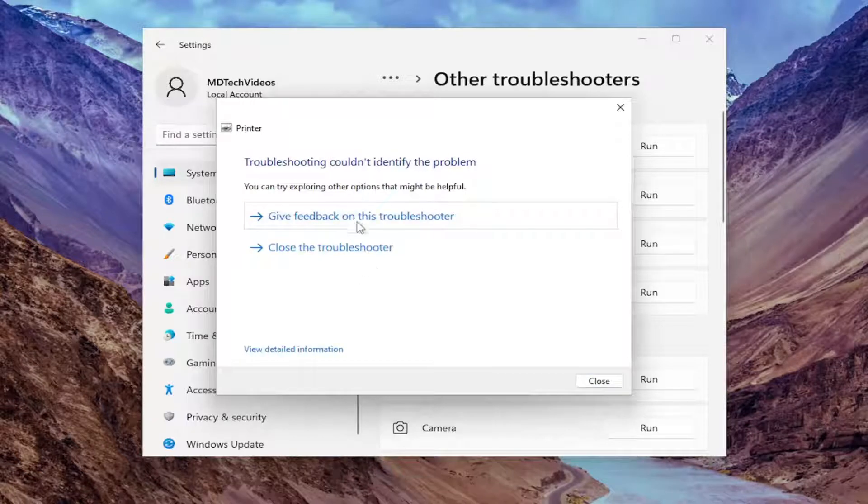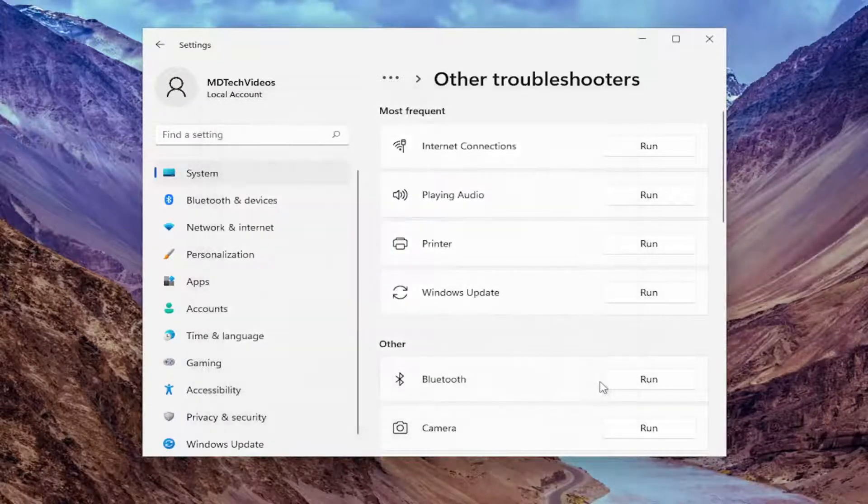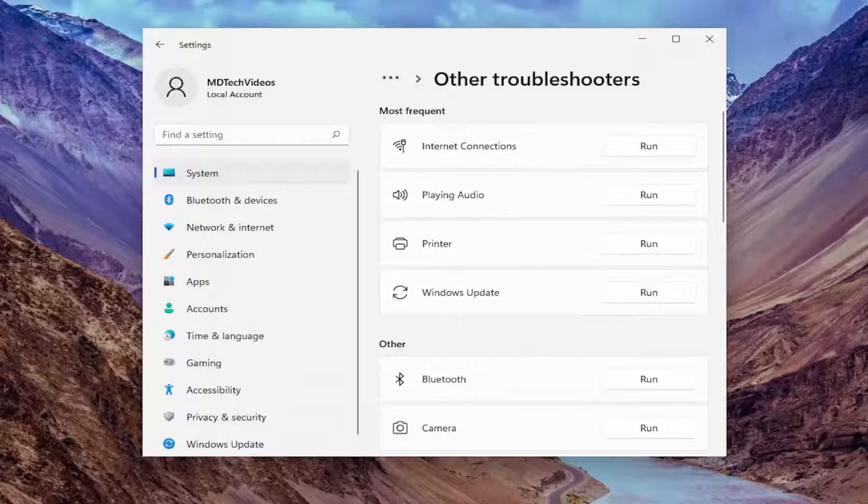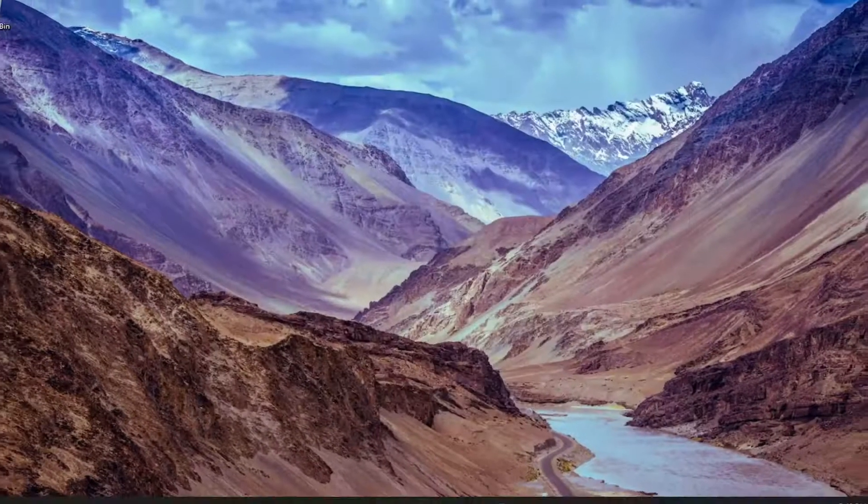Hopefully at this point, it should be able to go ahead and diagnose and resolve the problem for you. Something else we want to take a look into as well. Go ahead and close out of here.